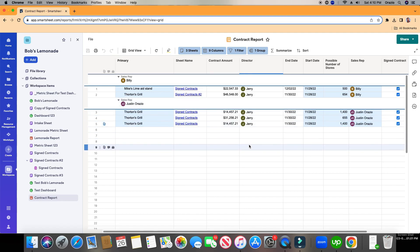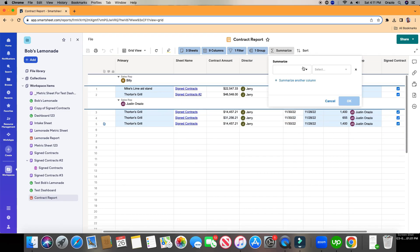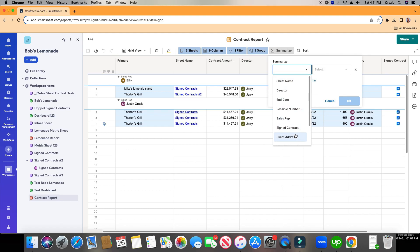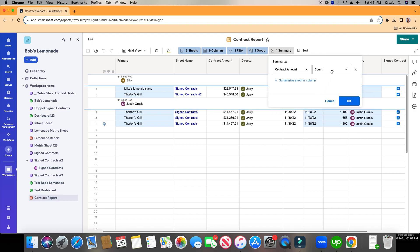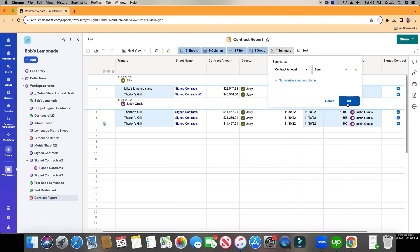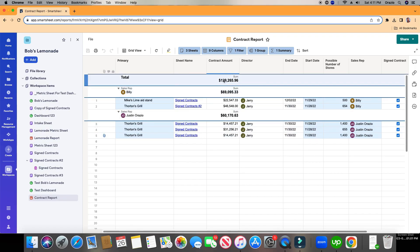Now the final thing I want to show you, which is really helpful, is summarizing. Maybe I want to summarize everything just for Billy, for contract amount, and summarize everything just for Justin, for contract amount. And then I want to see the complete total. So I'm going to choose Summarize. Let's choose Contract Amount. There it is at the bottom. I can count it, or I can sum it. Sum it is just adding everything. Counting is just counting the rows. So I'm going to choose Sum. I'm going to click OK. And there we are. For Billy, it's a total of $69,095. And then for Justin, it's a total of $60,170. But the total accumulation is $129,265. We have ourselves a report.